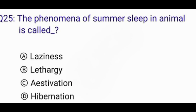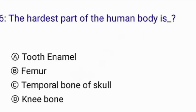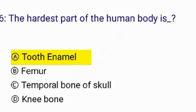What is the male reproductive part of a flower? The correct answer is option C: stamen. The phenomenon of summer sleep in animals is called — the correct answer is option C: estivation. The hardest part of the human body is — the correct answer is option A: tooth enamel.